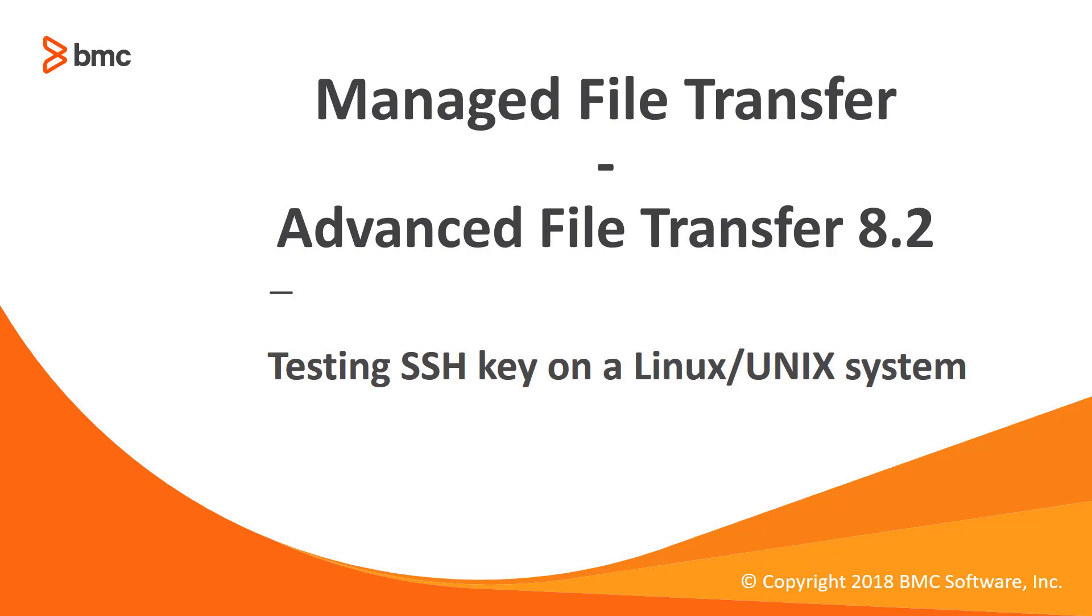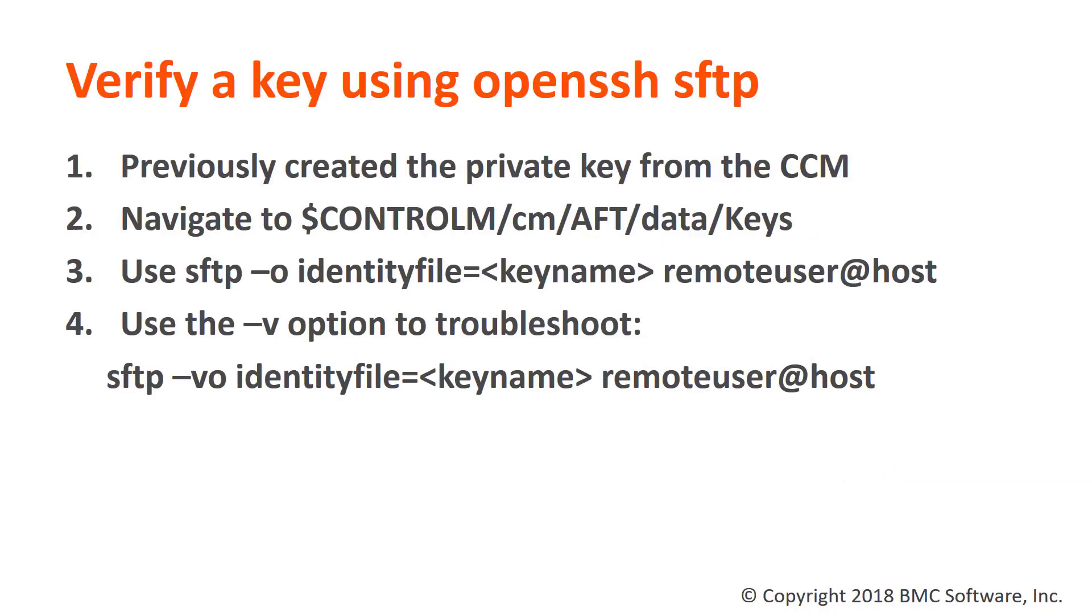This procedure will come in handy when you want to test or troubleshoot a connection on a Linux or Unix system that has OpenSSH installed. In our demo today, we're going to navigate to the location of the file transfer keys and verify connectivity using the built-in SFTP from OpenSSH available in most Linux and Unix systems.